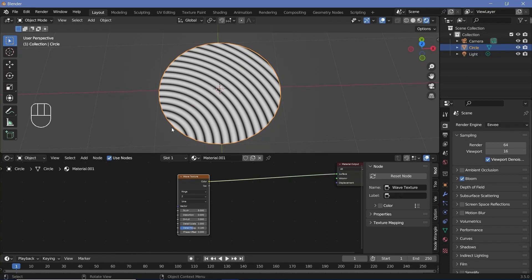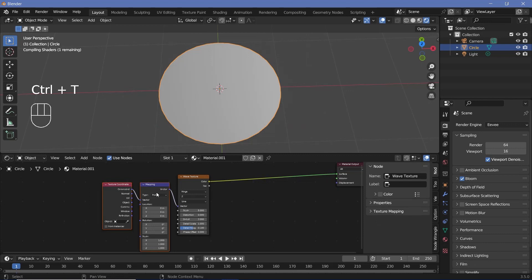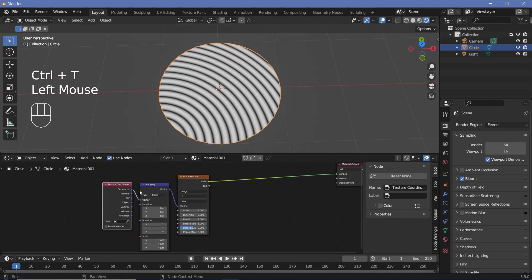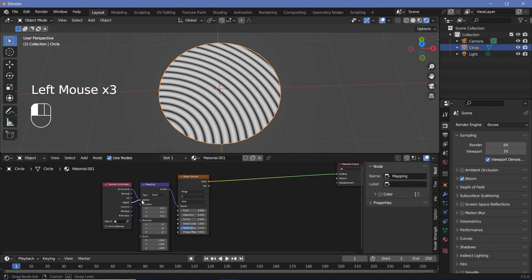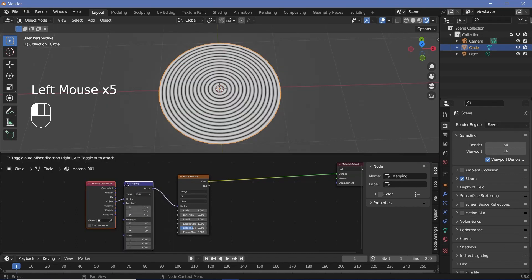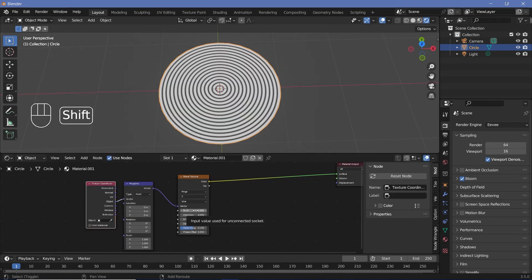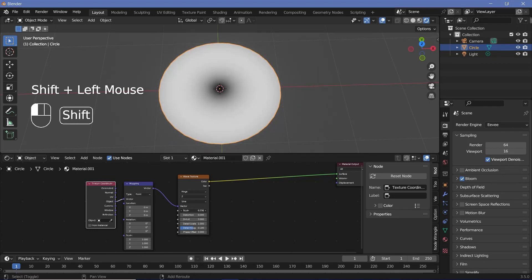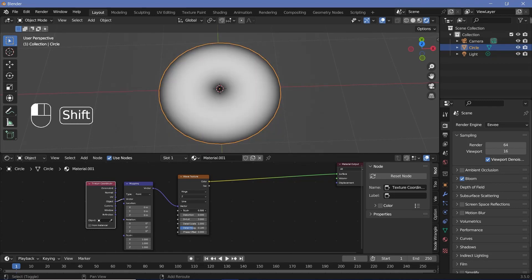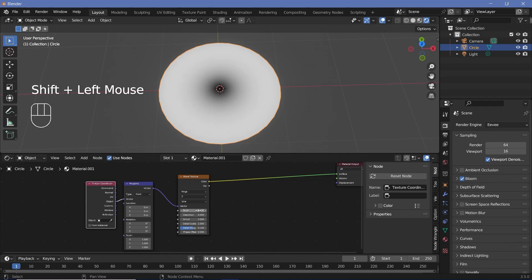You'll see it starting from somewhere off the actual object. So with the Node Wrangler switched on, we can press Ctrl+T to get in the texture coordinate and mapping nodes and switch it from generated to object. If you don't have Node Wrangler switched on, you can just add in the mapping nodes and texture coordinates manually. Now we'll reduce the scale so that we get essentially just one ring — something like 0.3 or even 0.2 will work out well.